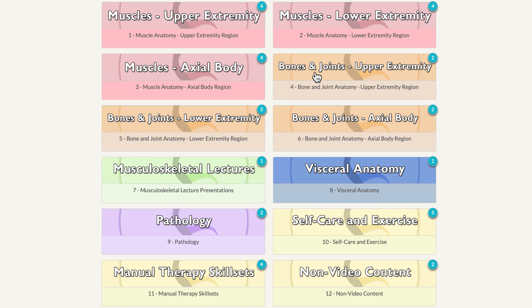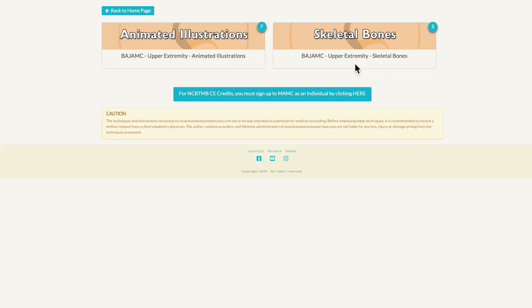When we look at the bone and joint anatomy regions, we again have upper extremity, lower extremity, and axial body. If we choose the upper extremity, we will see that it is divided into animated illustrations and skeletal bones.